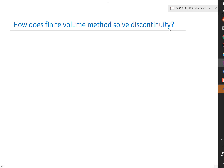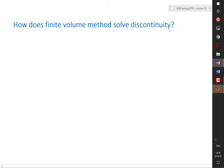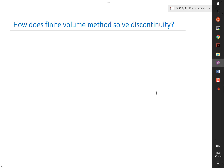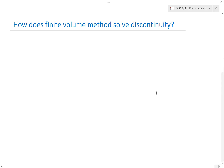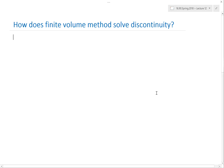Today we continue our discussion on finite volume methods. Particularly, we want to answer the question: how does the finite volume method solve discontinuities, which our previously introduced method — finite difference — was not able to handle? So first of all, can a differential equation describe a discontinuity?